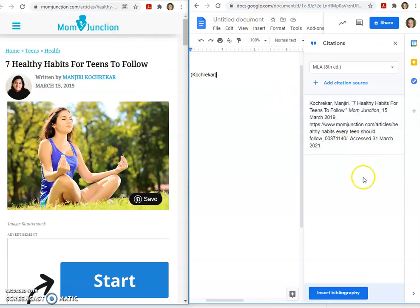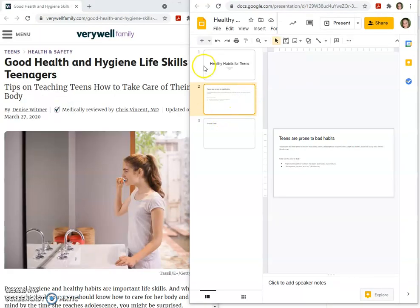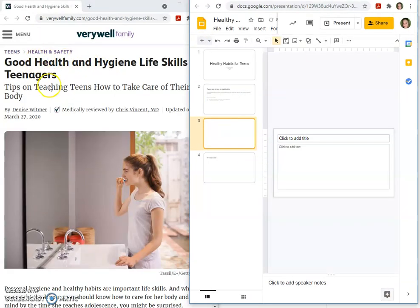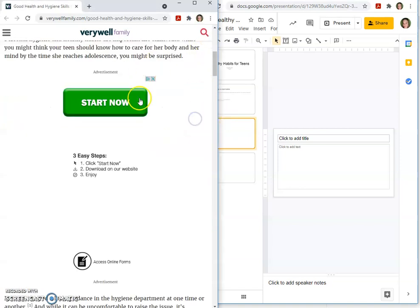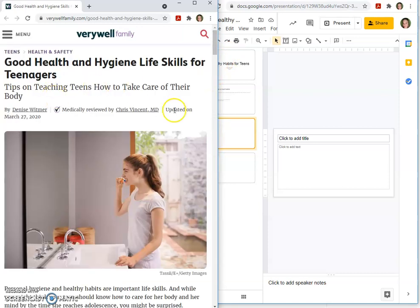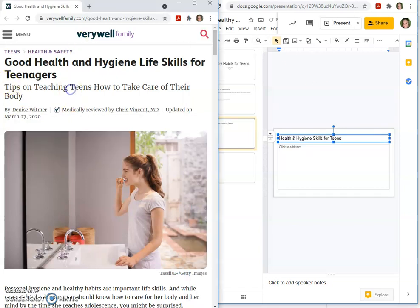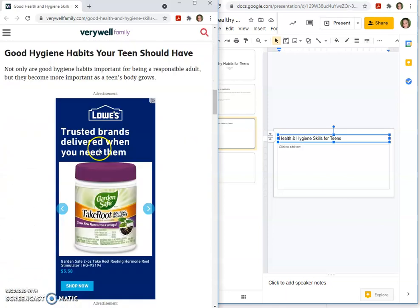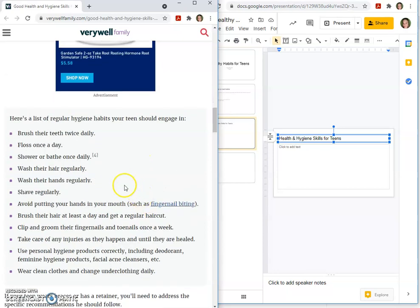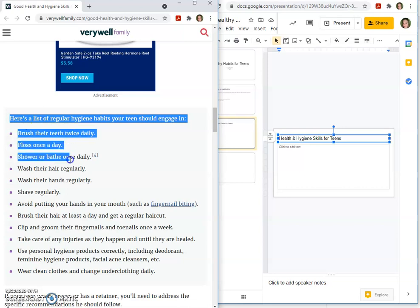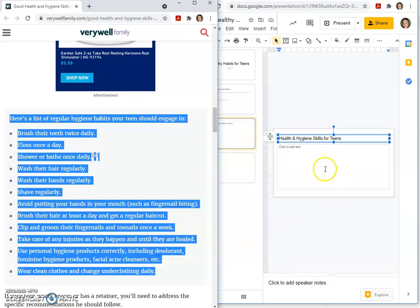We'll get our second source up and use it in our presentation. We're going to add another slide for our next article: Good Health and Hygiene Life Skills for Teenagers. So, 'health and hygiene skills for teens' — let's find something we can use. I'm not really trying to make a great presentation; I'm just showing you the formatting and the citation skills here.